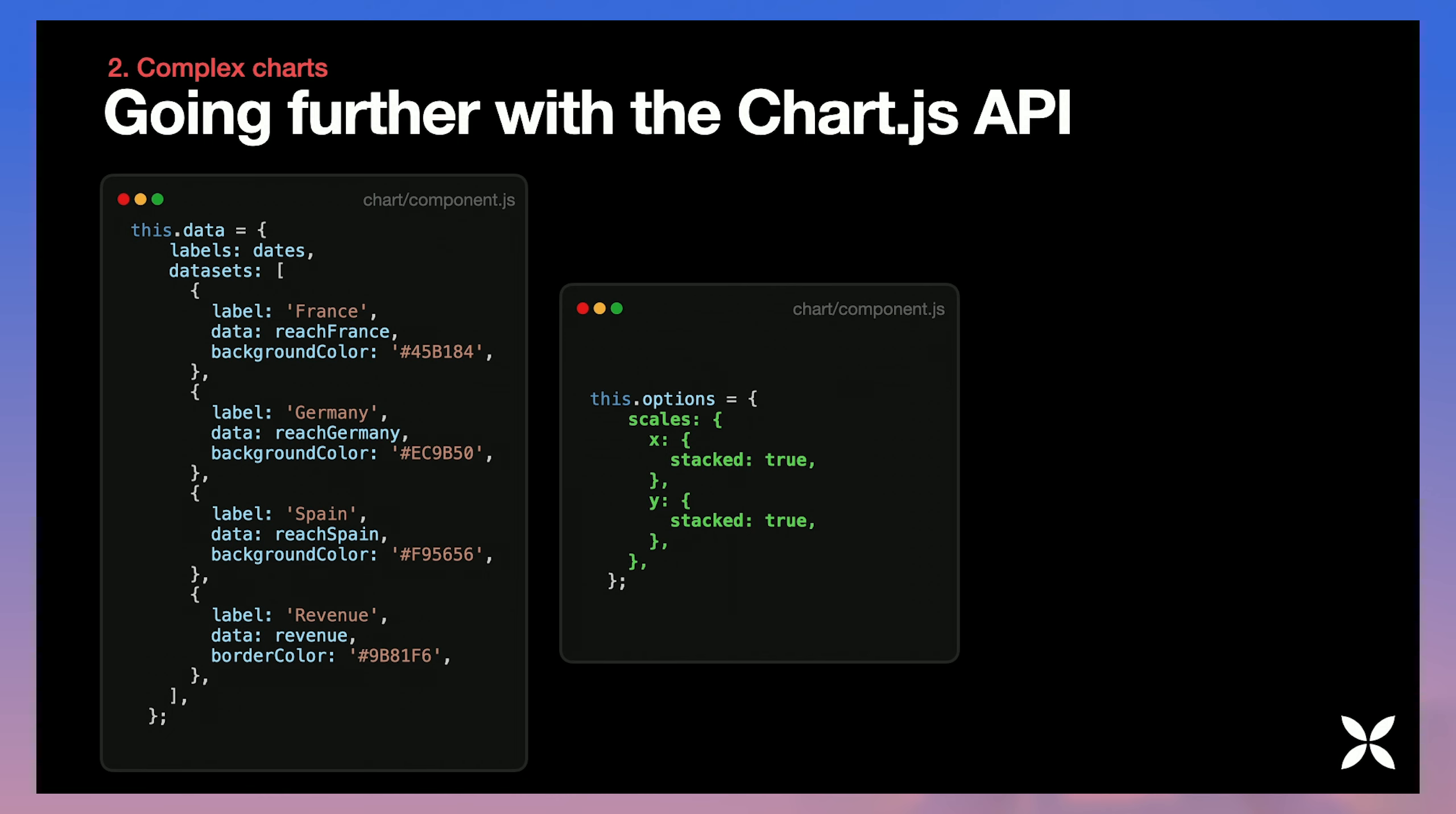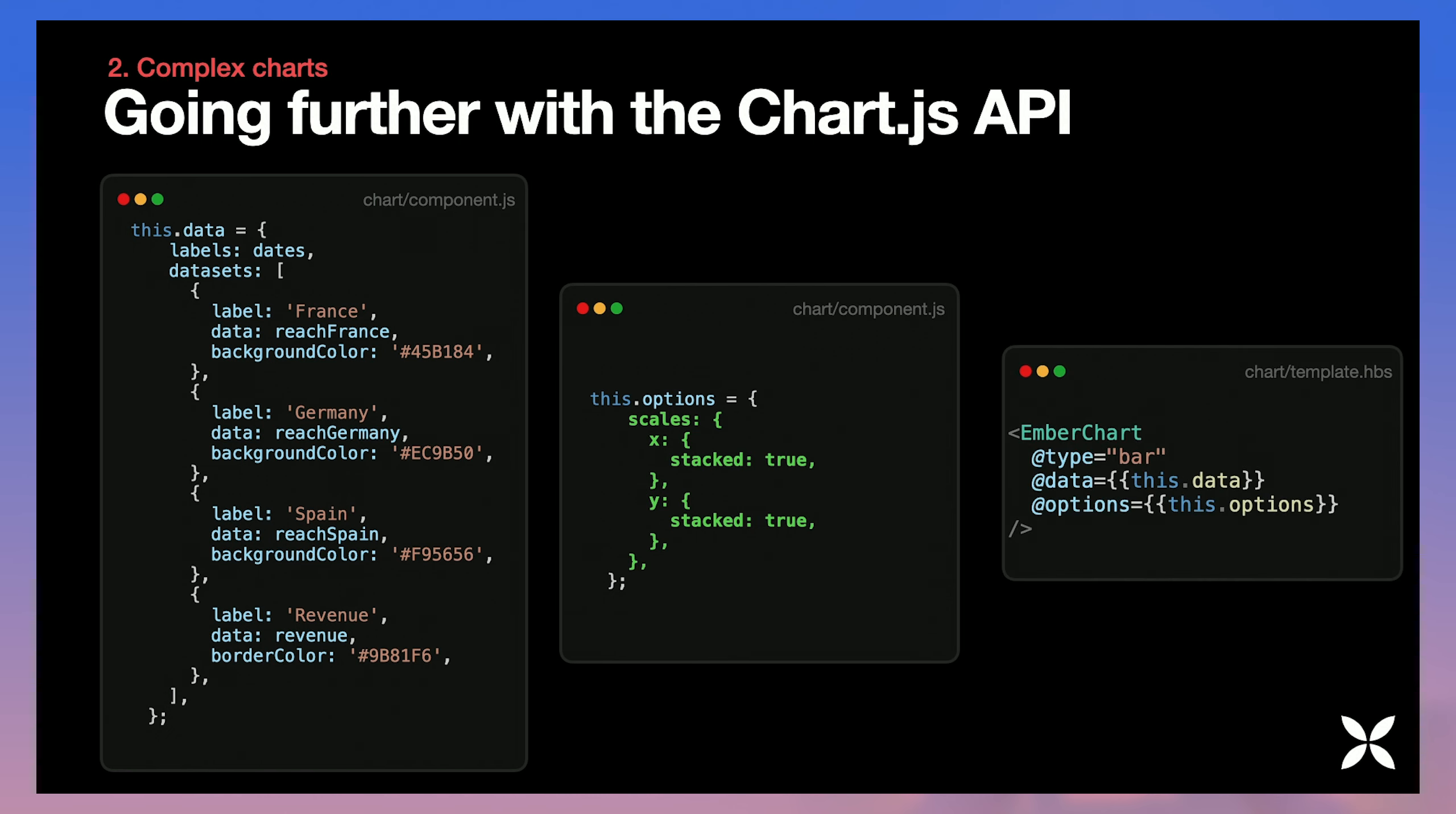Well, in this case, we just need to expand our data set and add a few more data. So one array for each country, one array for our revenue, different colors. Well, that's still quite easy. We just have to configure the chart and set the stacked behavior for each of our axis, x and y axis.